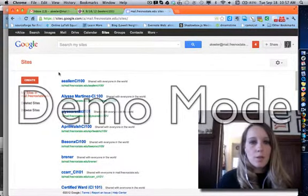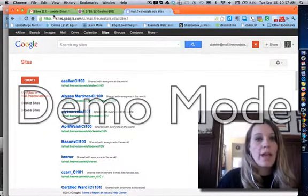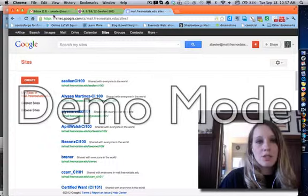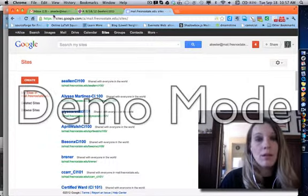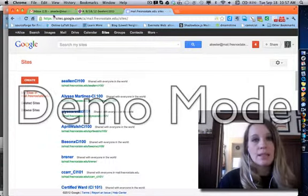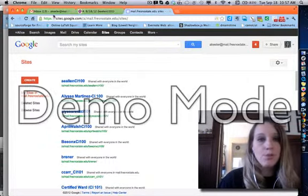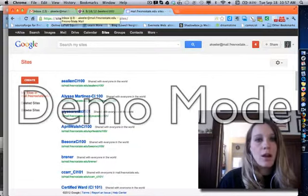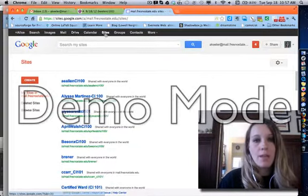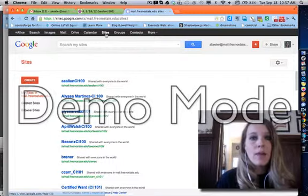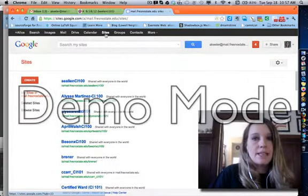All right, so to get started with a Google site, what you want to do is log into your Fresno State mail, mail.fresnostate.edu, and from there you'll notice along the top it says Sites. Now when you click on Sites, it's going to open your place to create sites.